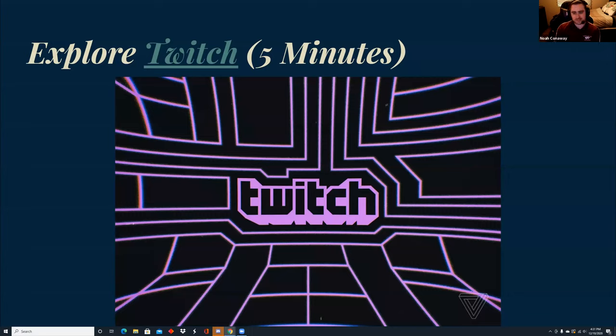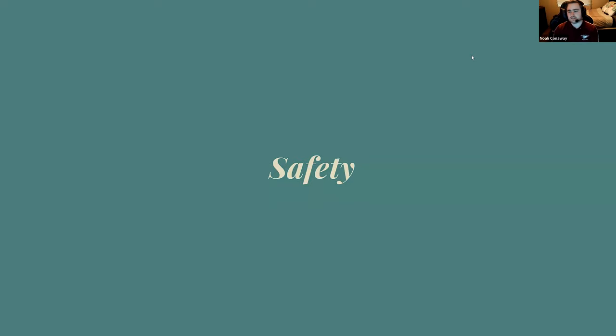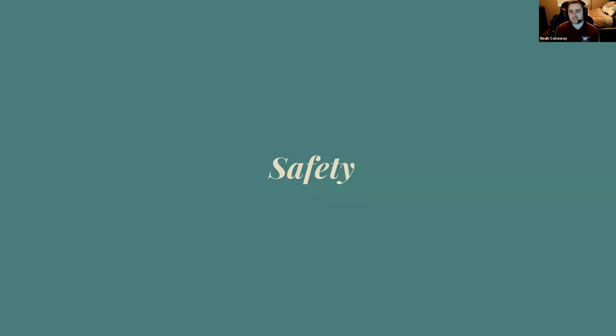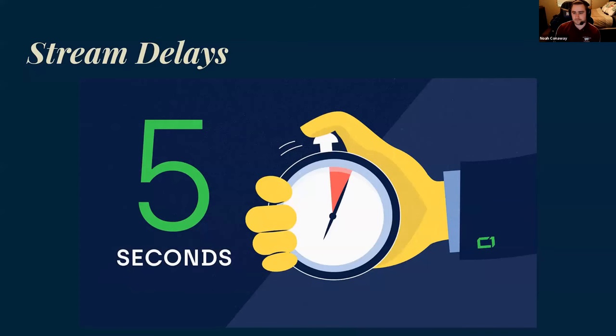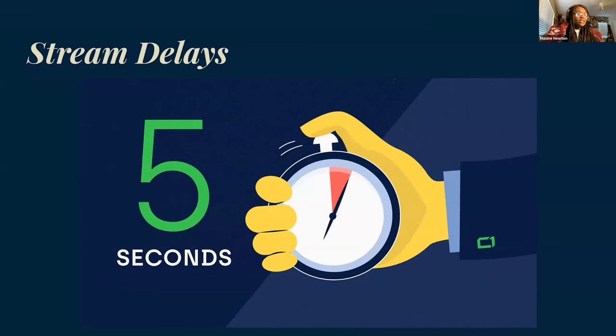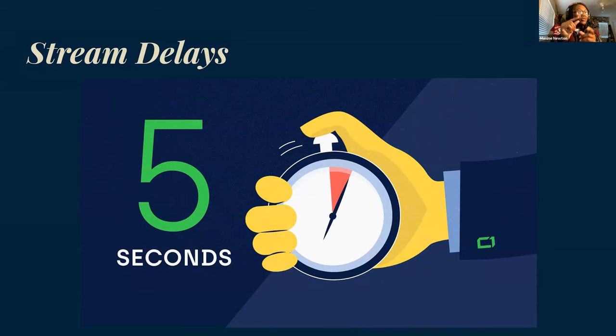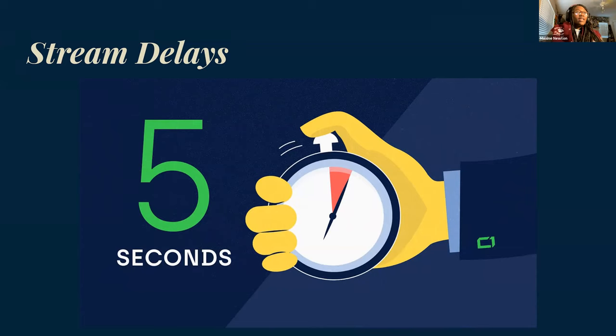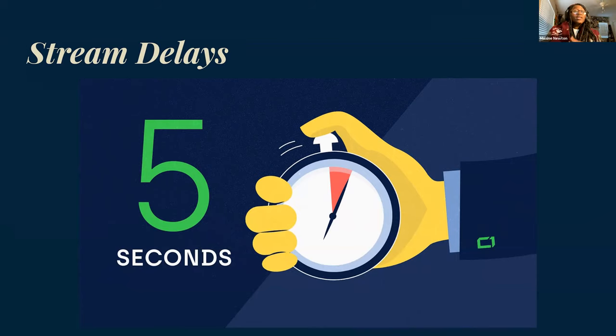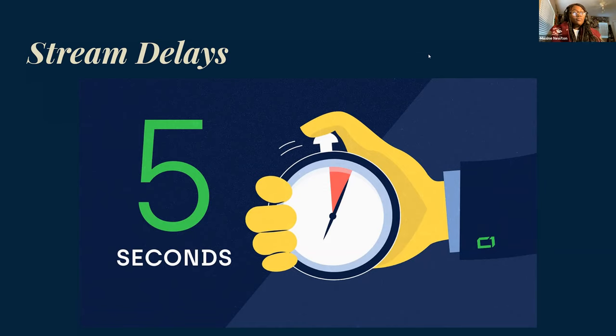During streaming, stream delays are a thing where you delay the stream to the average time of five to 25 seconds. We do that to keep the integrity of the game because you can be in a match and you don't want the other team to be stream sniping. That's basically where they hop on the stream too and they can see what you're doing to see your play-by-play. So that's why we have stream delays. They're very helpful in games like Among Us.